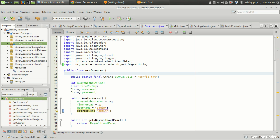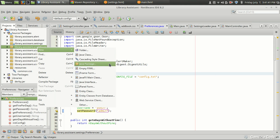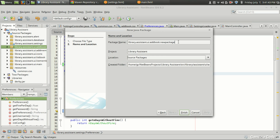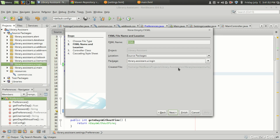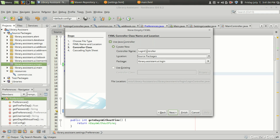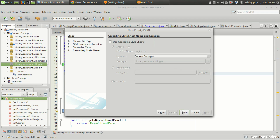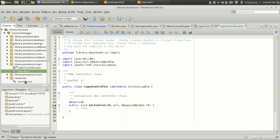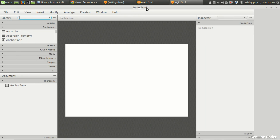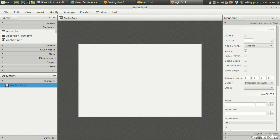I'm going to create a new user interface under java.library.assistant.ui. Let's call it 'login', and inside that we need an FXML file — empty FXML — and I'm going to name it 'login'. It definitely needs a Java controller. I don't want an explicit cascade style sheet; I'm going to use my common one created in the 17th video.